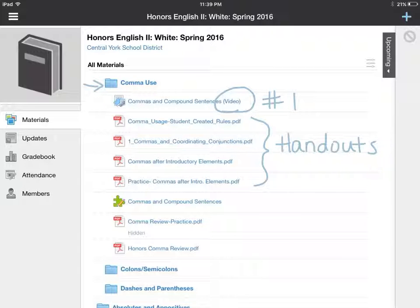We also have some practice things in here. This green puzzle piece means that this is a practice quiz, so you can try that on your own and get immediate feedback. The nice thing about Schoology is those practice quizzes are set up to give you immediate responses to tell you what you got wrong and what you got right. So you can check your answers and see how you did. If you scored well on the practice quiz, you probably know you're ready for the actual quiz. If you didn't do so well, you can try some of these extra resources before you take the quiz on comma usage.